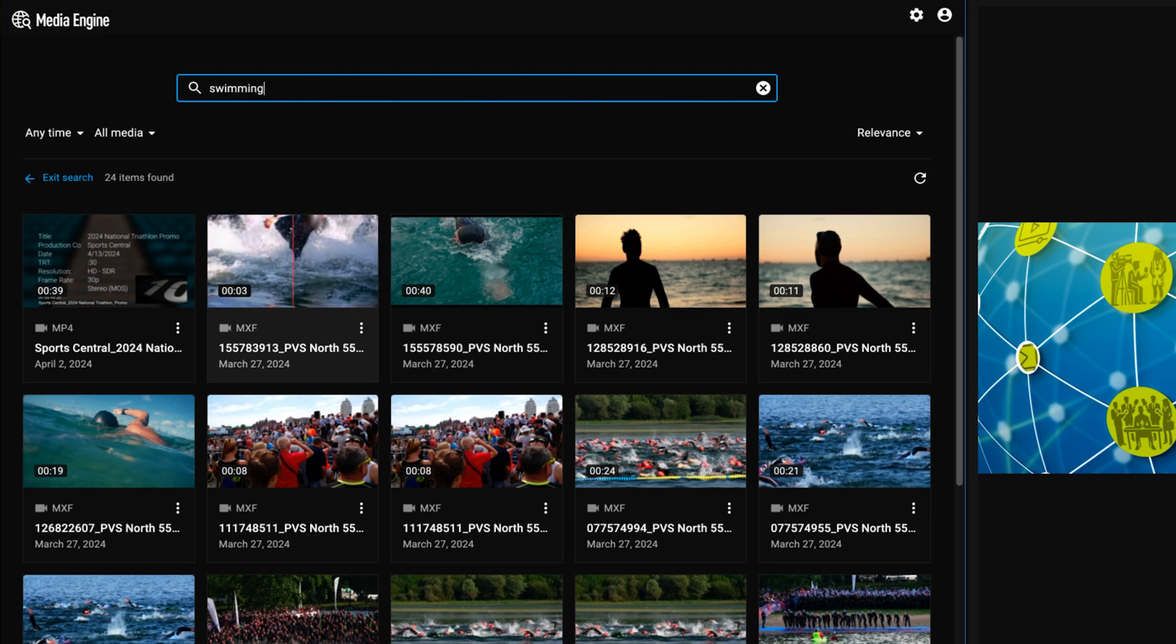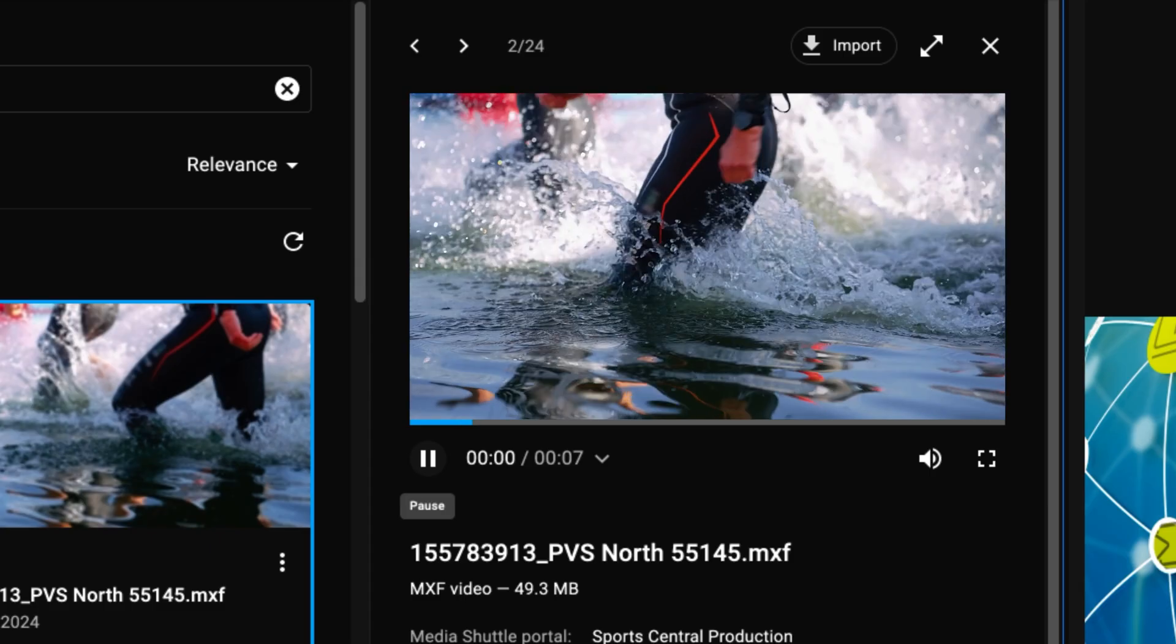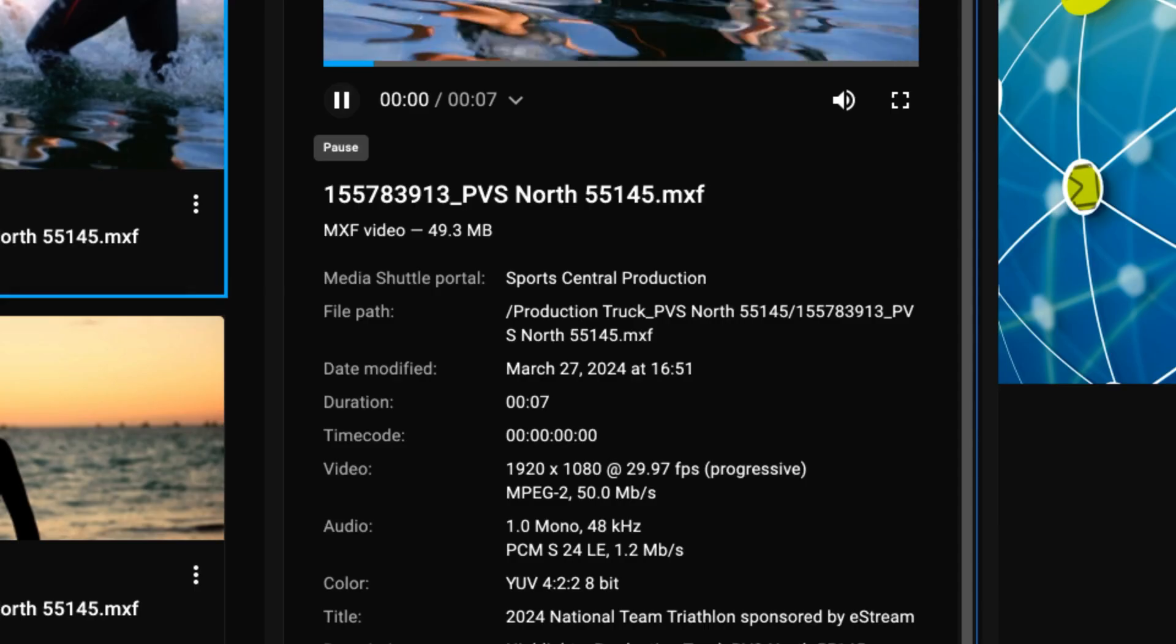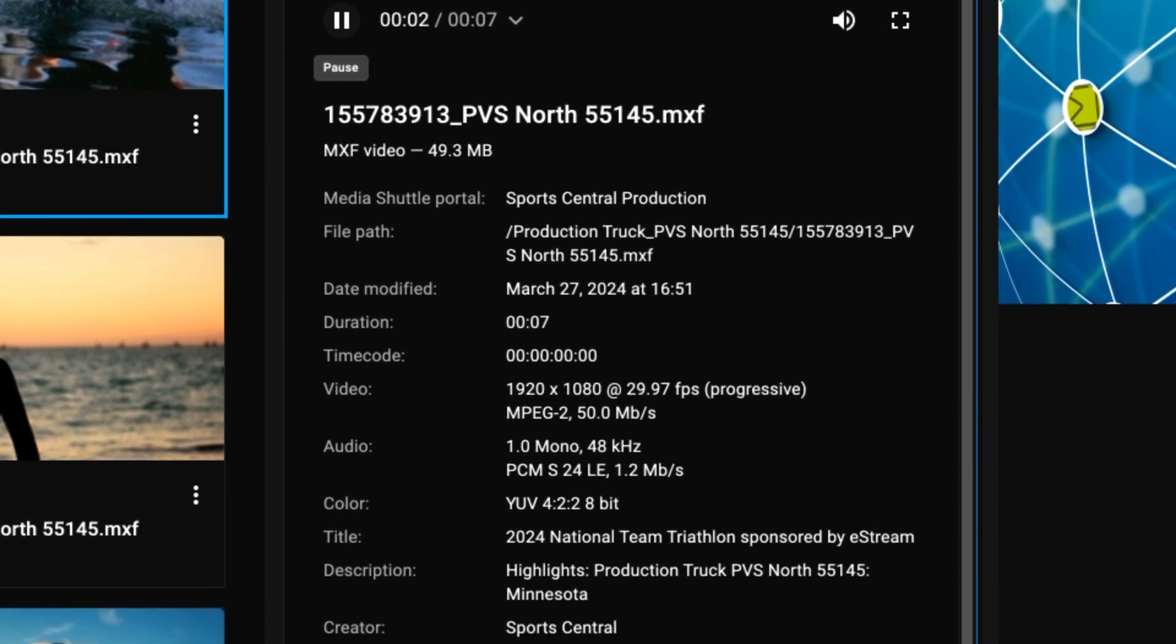Scrub thumbnails to identify content. Click on any file for frame-accurate playback and see technical or associated custom metadata.